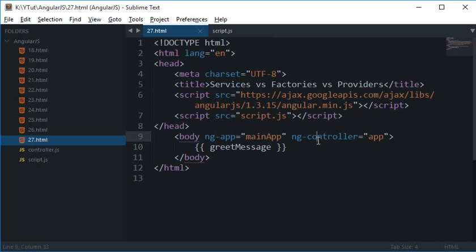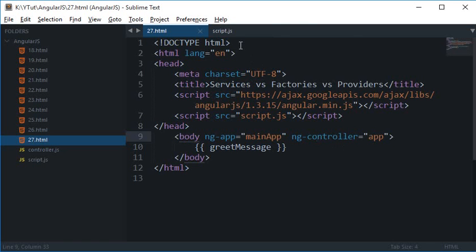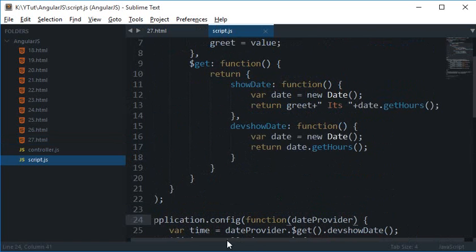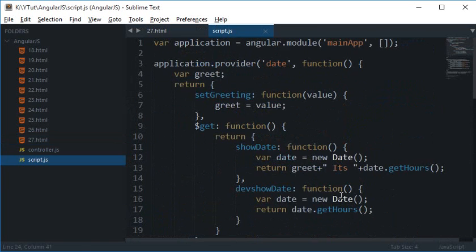Now in this tutorial I'll be showing you what are some major differences in services, factories and providers. I guess the best way would be to write a message in all three in a single code. So let's just first of all get rid of this code.